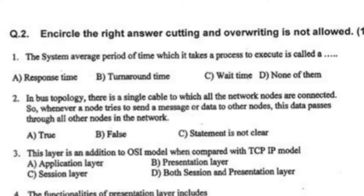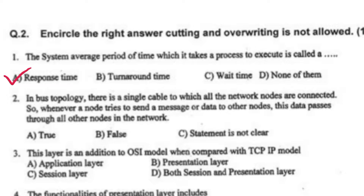The system average period of time which it takes a process to execute is called response time. In bus topology, there is a single cable to which all network nodes are connected. Whenever a node tries to send a message or data toward another node, this data passes through all other nodes in the network — true.